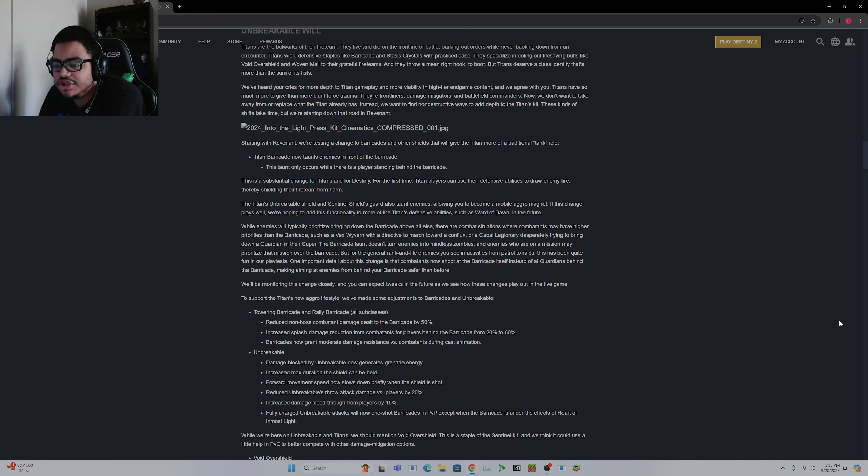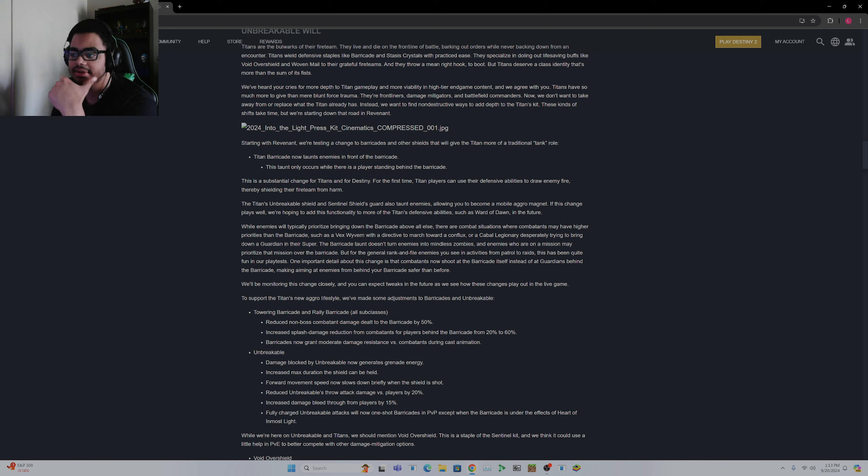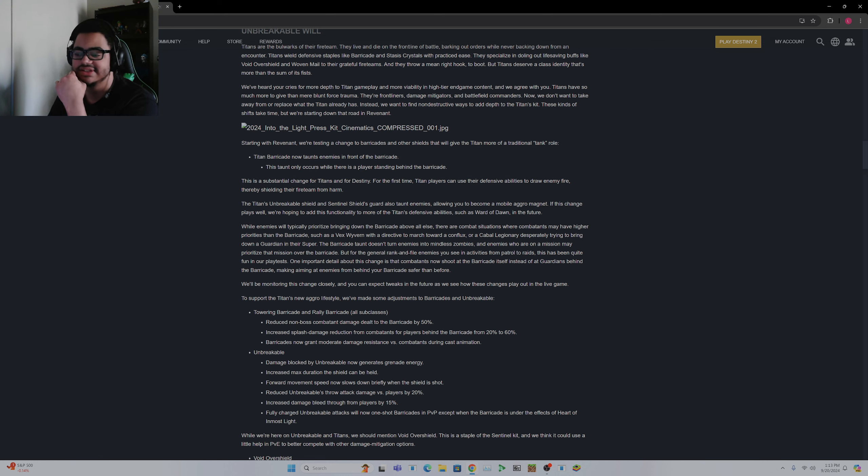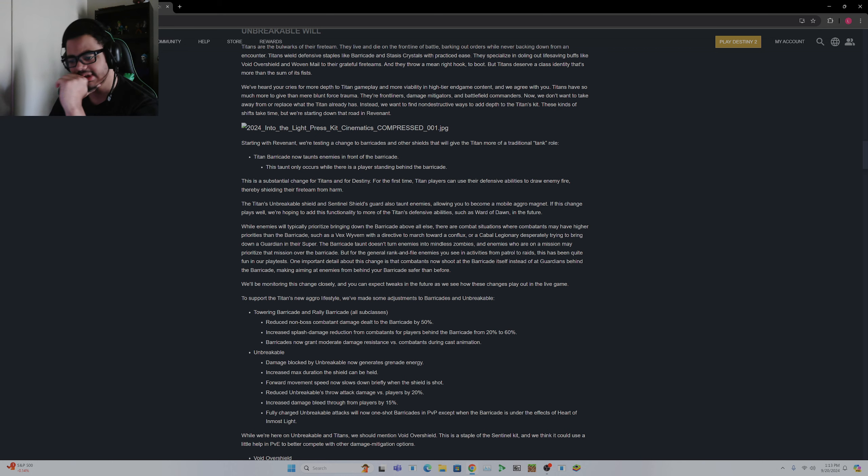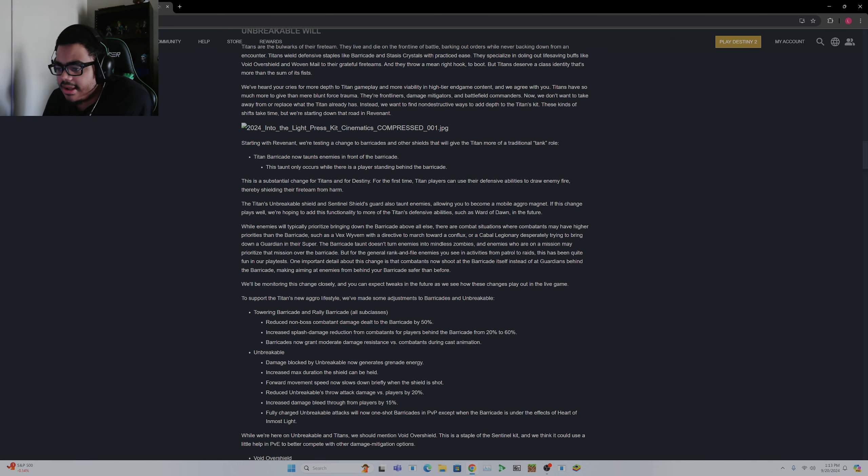But also something to note that Titan Barricades are now going to taunt. The taunt is, however, it's only going to happen when somebody is standing behind the barricade, which is great. It kind of incentivizes that hunker down kind of playstyle.